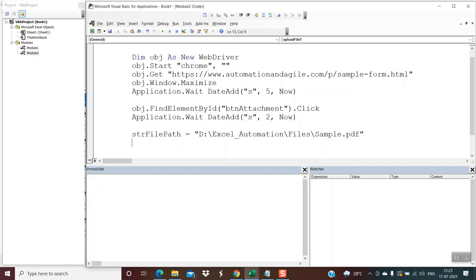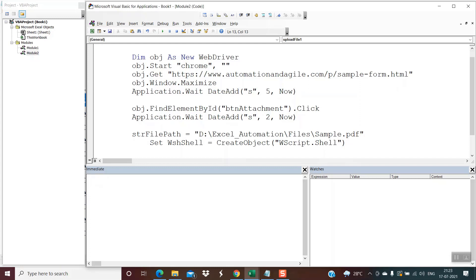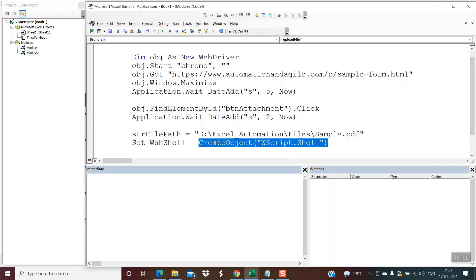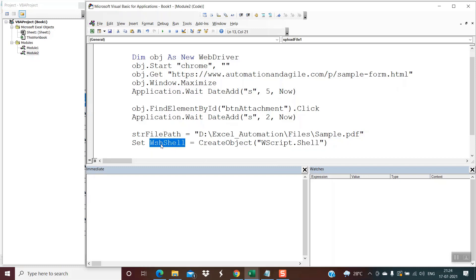Once the file path variable is ready, we move on to the next step: initiating the Windows Shell object. The syntax goes like this — it is 'Set wshShell = CreateObject("WScript.Shell")'. You could give the variable any name of your choice. The highlighted code should come as-is. Once this line of code gets executed, the shell object will be initiated and we will be able to perform the steps of copying and pasting the file path in the File Explorer window.